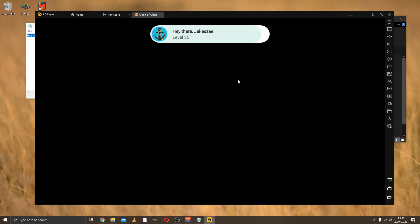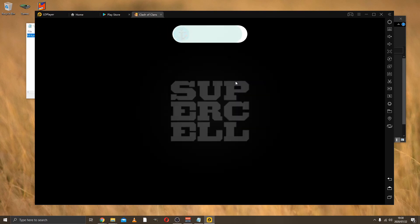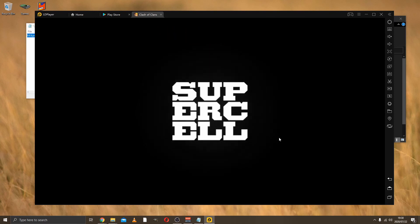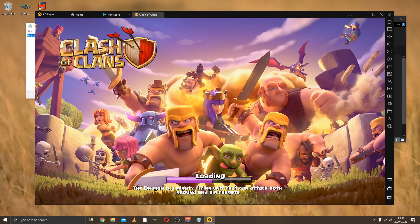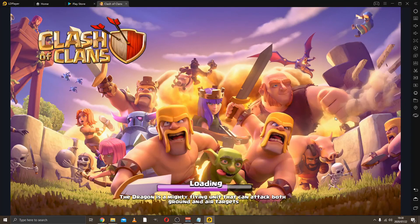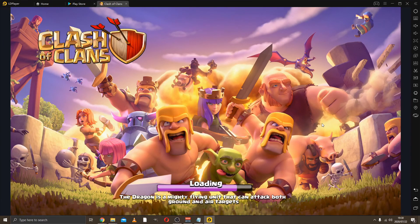When you open it up, Clash of Clans will ask, listen, we see you have a version where you're further along. Would you like to use that one? Then you just say yes, make it full screen, and there you go.